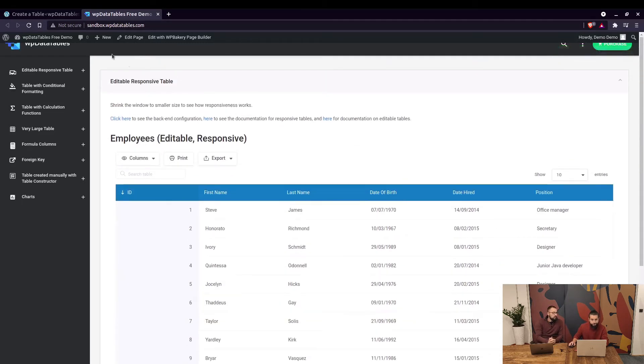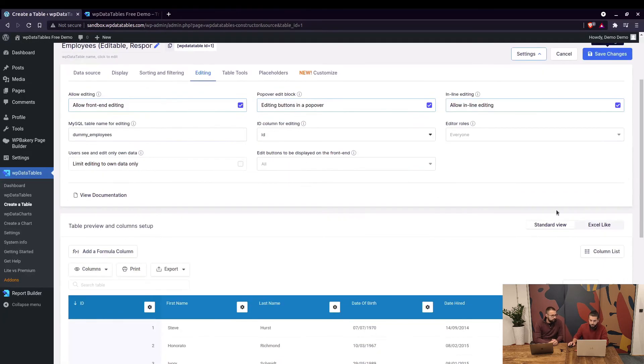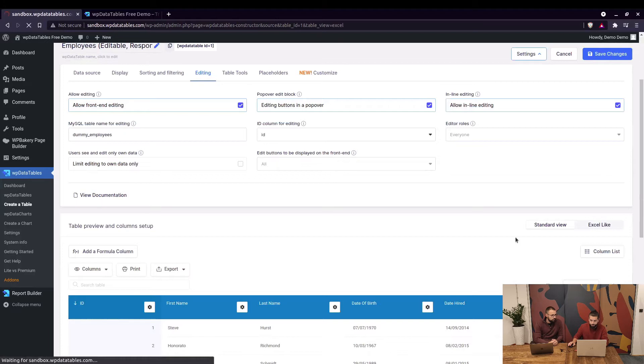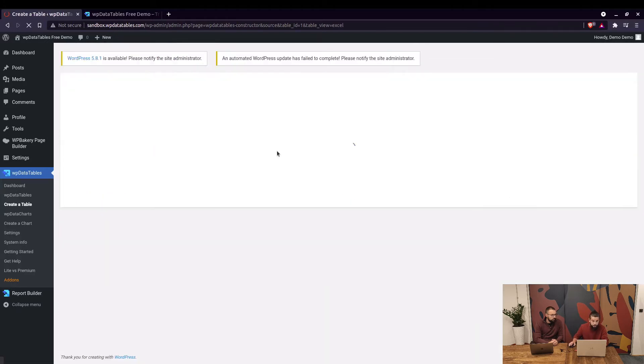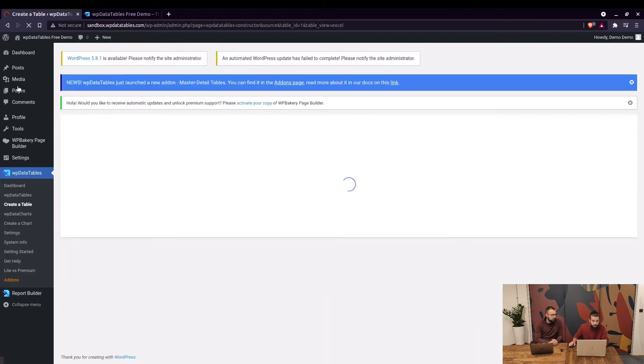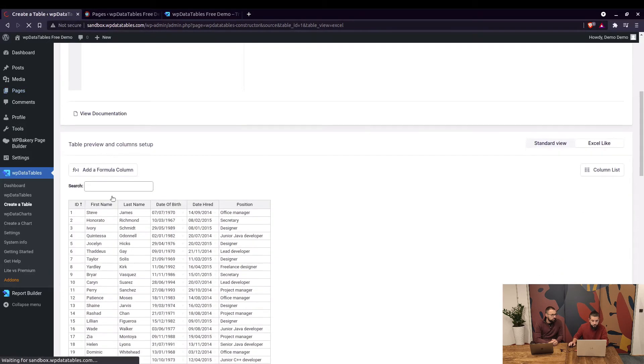Is there any other view except for that standard one? Yeah, there's an excel-like view. You can switch to it in the back end to see how it looks and we can create a new page where you can actually use that view.